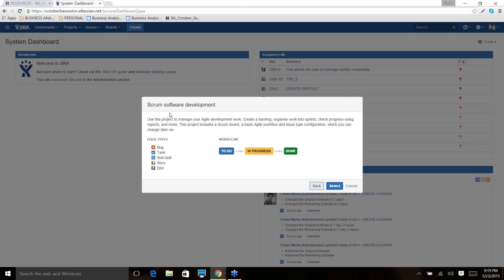One important thing in JIRA: 'issue' is a very generic term. Anything — whether it's a bug, a task, a subtask, a story, or an epic — everything is called an issue. Within an issue you need to understand what type of issue you are dealing with. Generally we'll stick with three types: epic, story, and subtask.